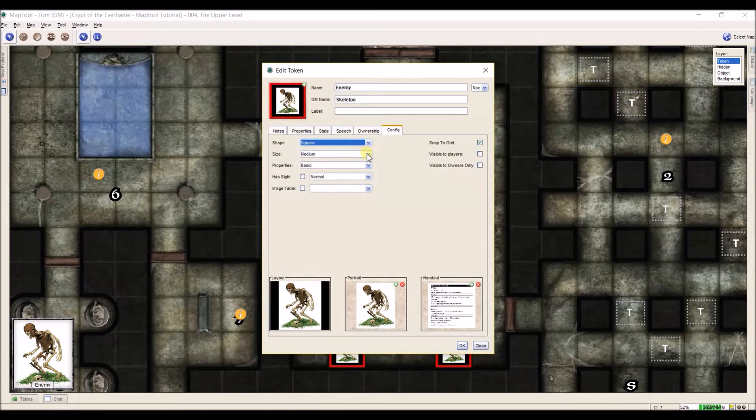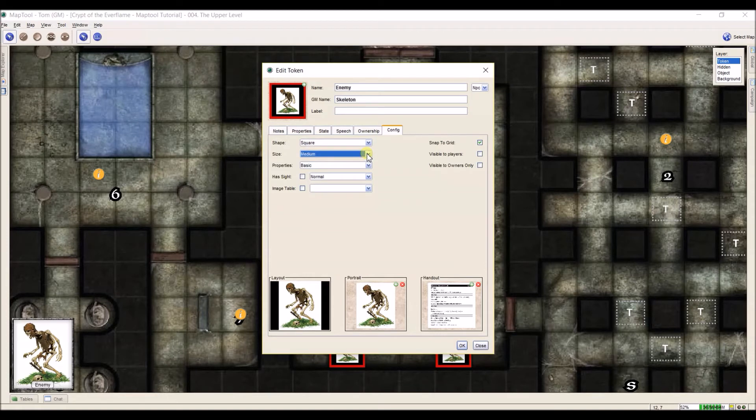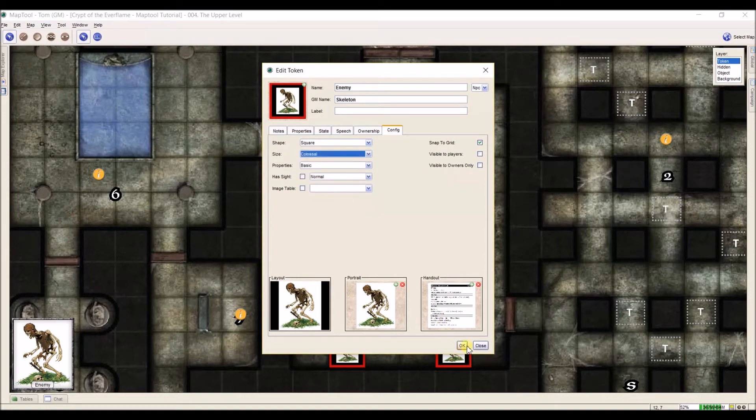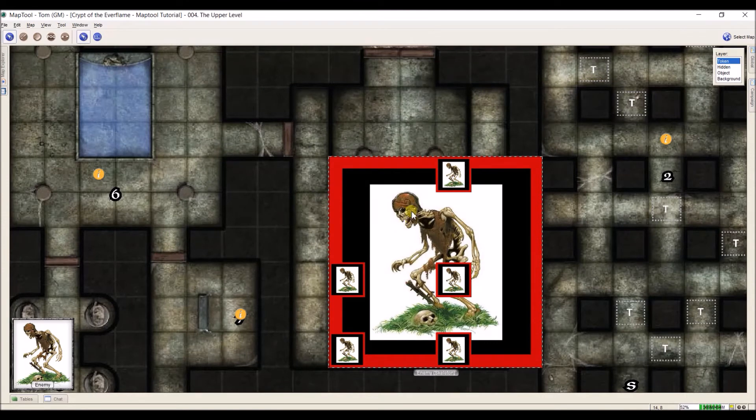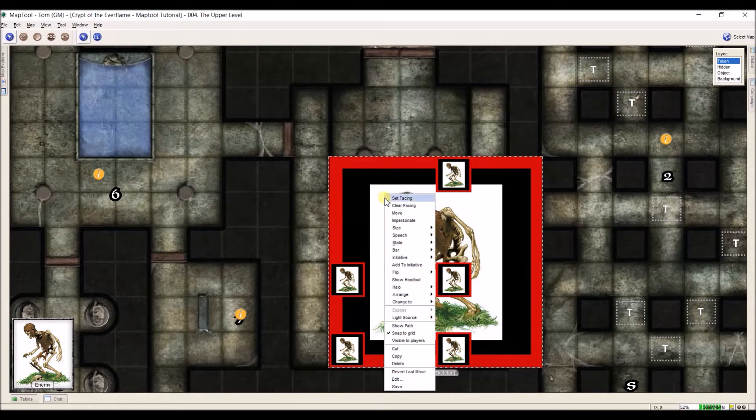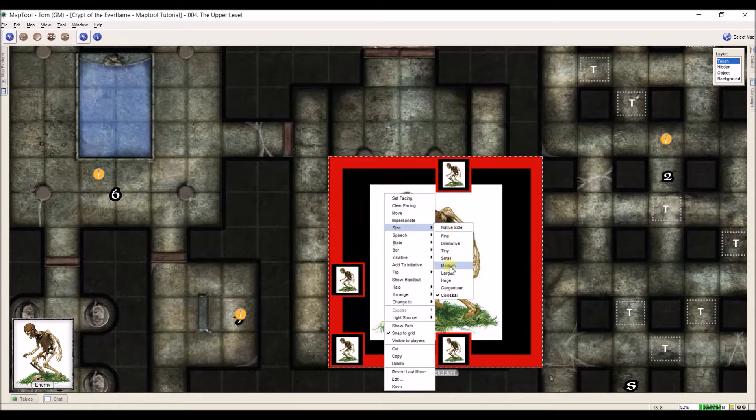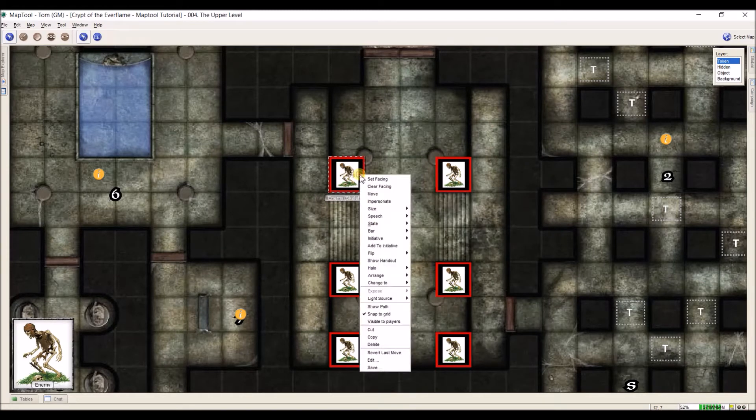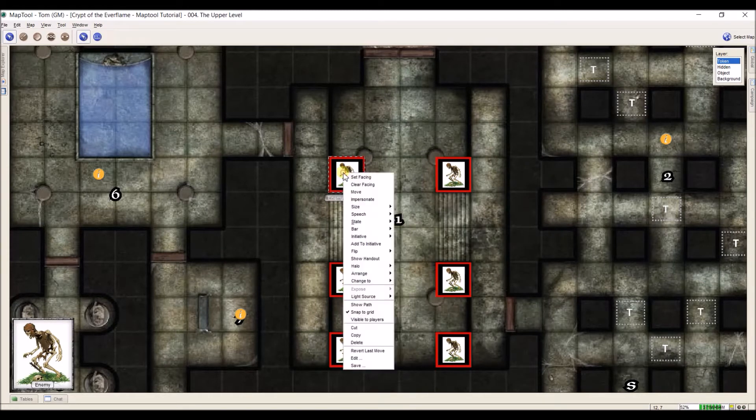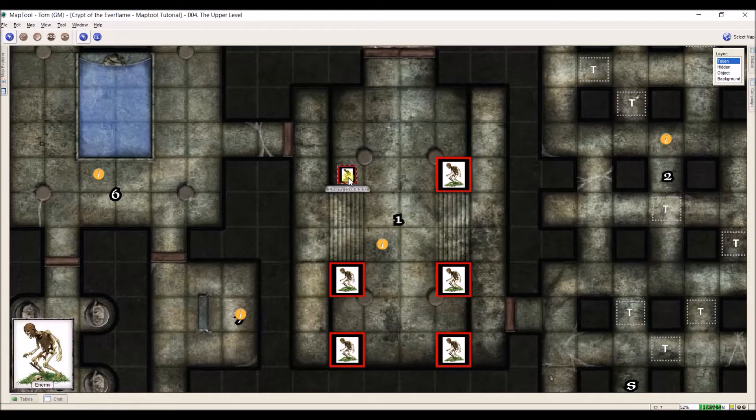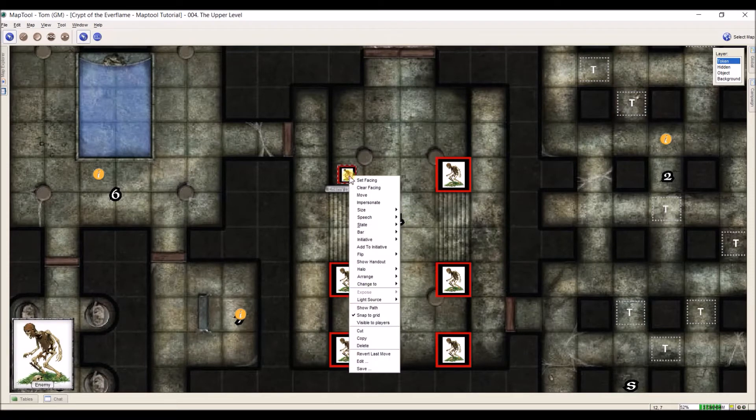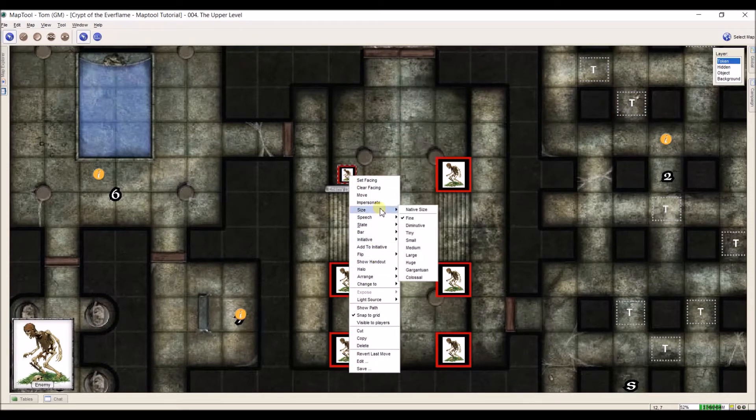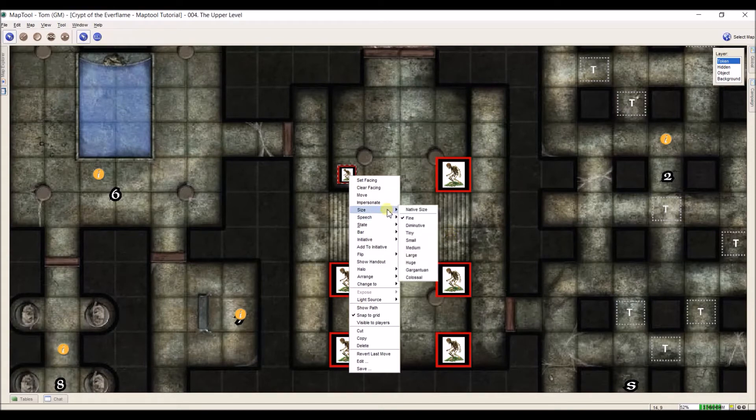I'm going to make sure this is set on square. Size just means in like a 3.5 Pathfinder sort of thing, how many squares does the figure take up? Medium takes up one square. Colossal takes up way more. Now this is set to colossal. Shortcut on that, you can just right click, go to size, and select your size there. It goes all the way down to fine, which is still pretty big, but if it gets much smaller, then you won't be able to see the token.